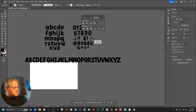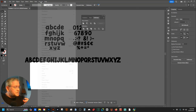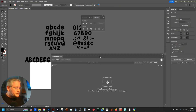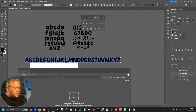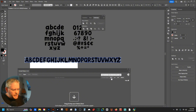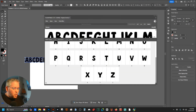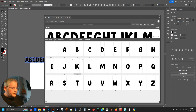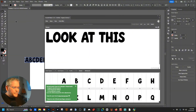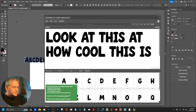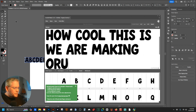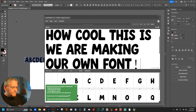Now I open up FontSelf — it's amazing software that makes it very easy to make fonts in Illustrator. Now that I have all 26 letters, all I have to do is click 'uppercase alphabet left to right' and it automatically sets them in. Boom — done. They are all now in the program, automatically placed where they belong for each character glyph. Look at how cool this is — we are making our own font!